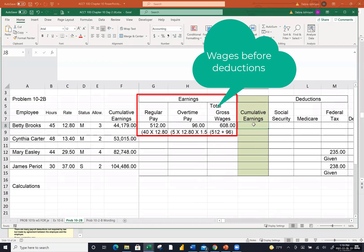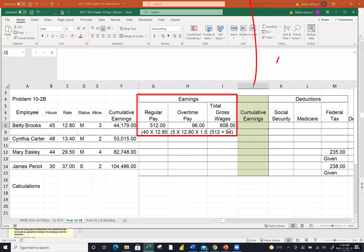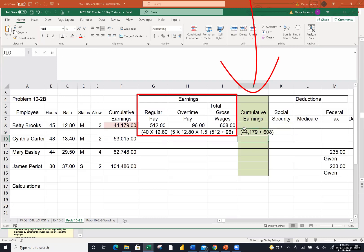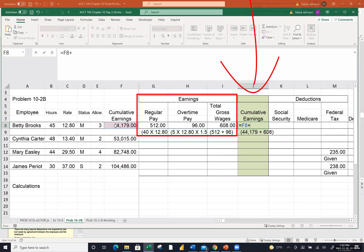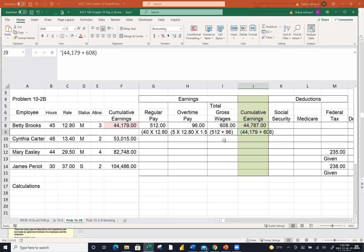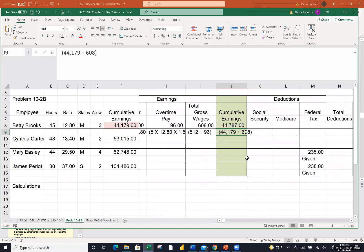Here's the question that came up a lot — people were dumbfounded on how we get the cumulative earnings. The pink column is what Betty had made prior to this pay period — $44,179 — which was given to us in the problem. And over here in the gross wage column, she just made $608 more. So her cumulative earnings would be $44,179 plus the $608 she just made this pay period, which equals $44,787. That's how we came up with the calculation.